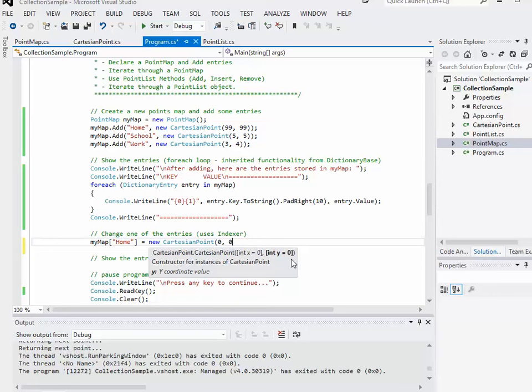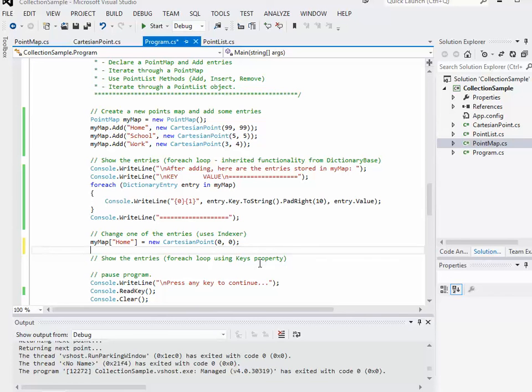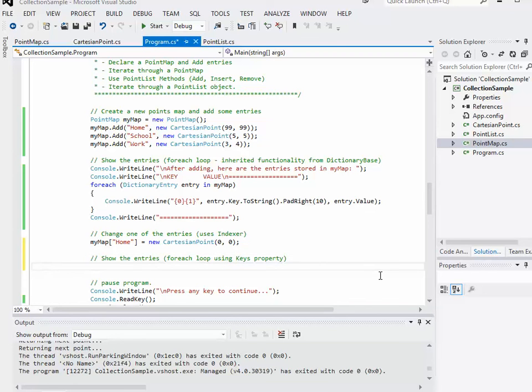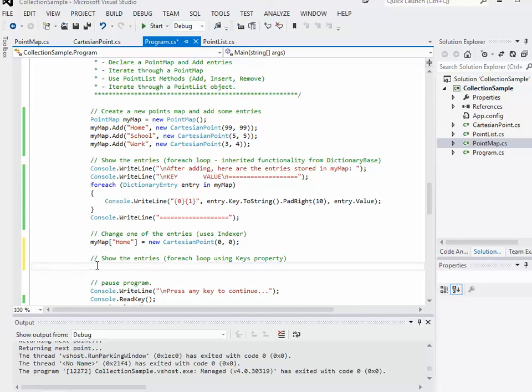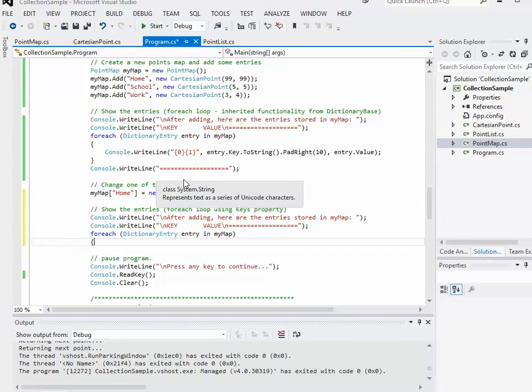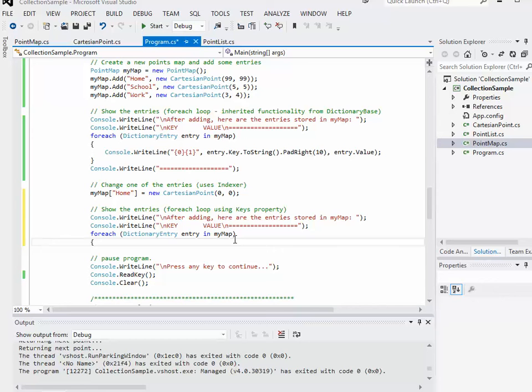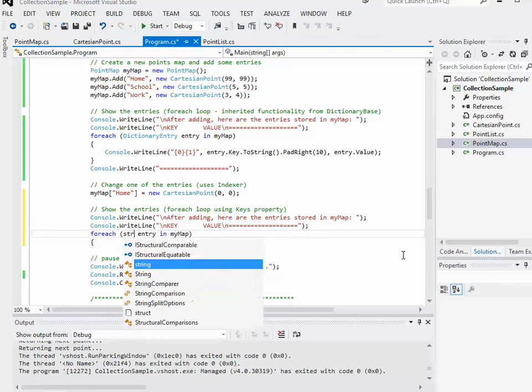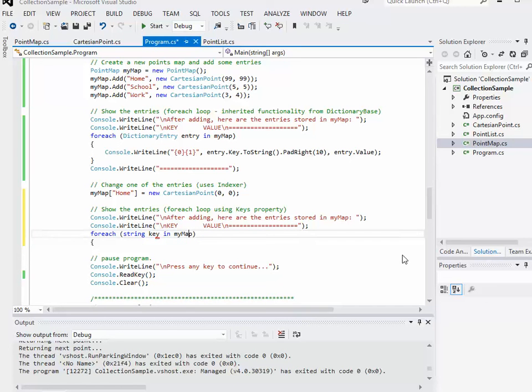Once I've made that modification using the indexer property there, I want to go through another round of showing the entries. This time I'm going to use a for loop again. I might as well just copy and paste this part of it. Instead of the dictionary entry though, what I want to do is I want to go through it by string. So I'm going to say string each key in my map dot keys. You'll recall keys was one of the properties that we have access to that we implemented in our class. So this is actually just going to go through my keys and ignore the points.